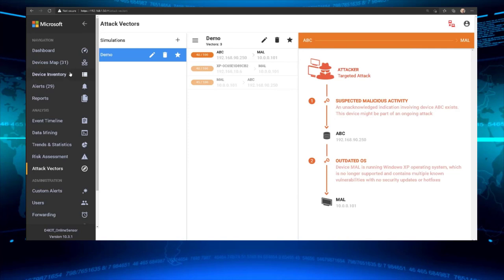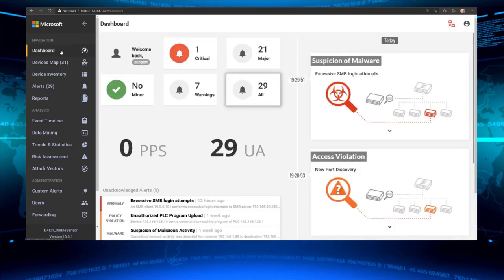To set up Defender for IoT at a high level: you have an online sensor and an offline sensor depending on your network requirements. You can either download it as a virtual machine right out of the Azure portal, or purchase an appliance with it preloaded from a vendor. This is amazing technology — when we think about protecting our OT environment, this can be critical in getting awareness and building an action plan to further strengthen security posture and lower risk.